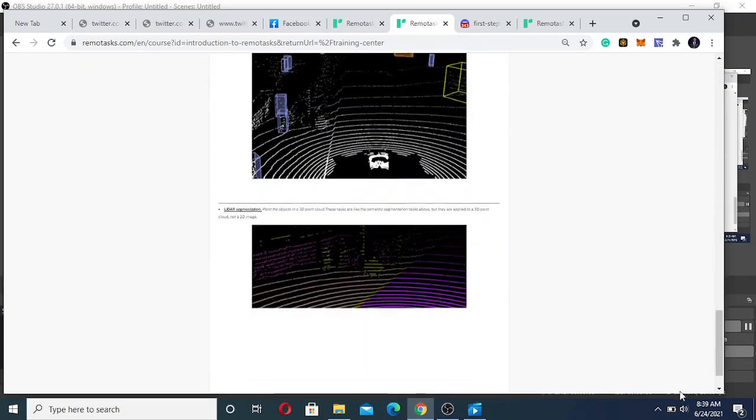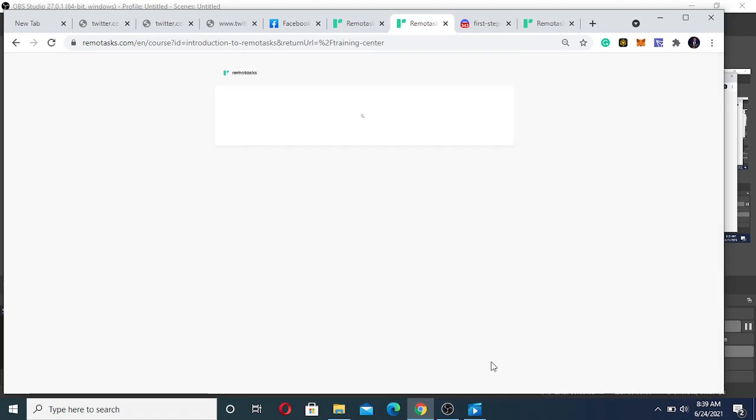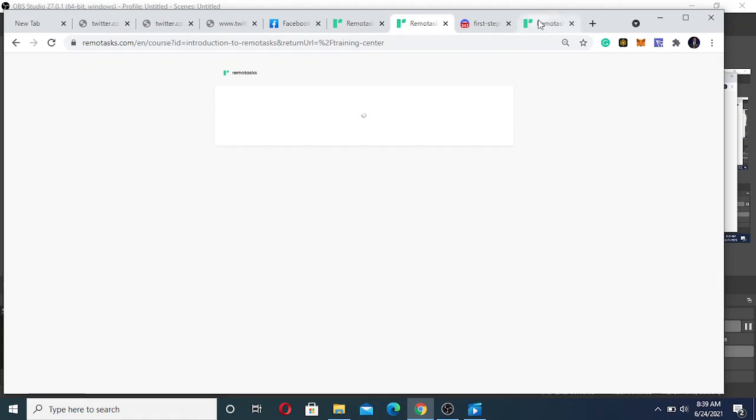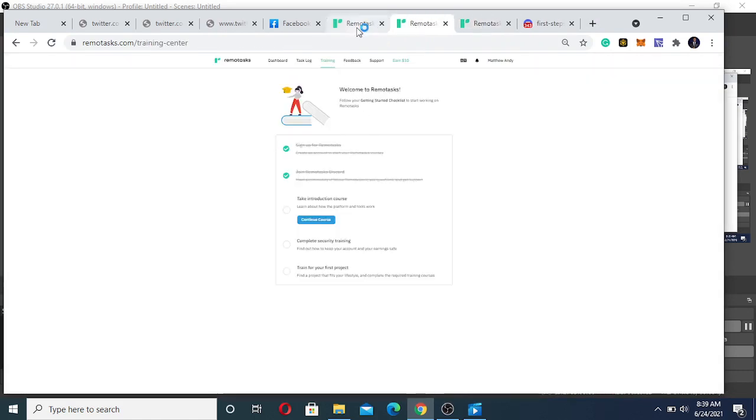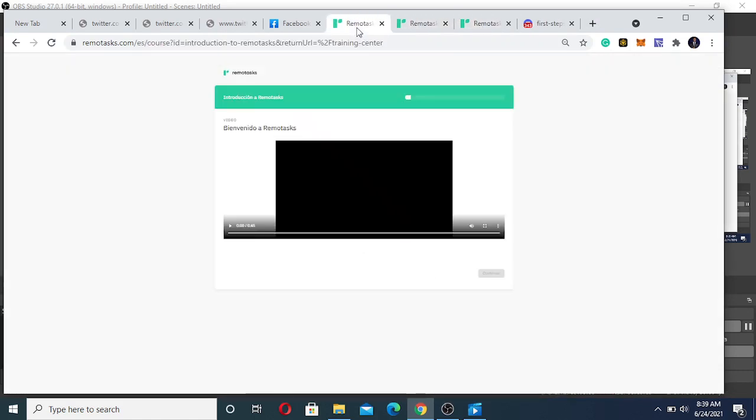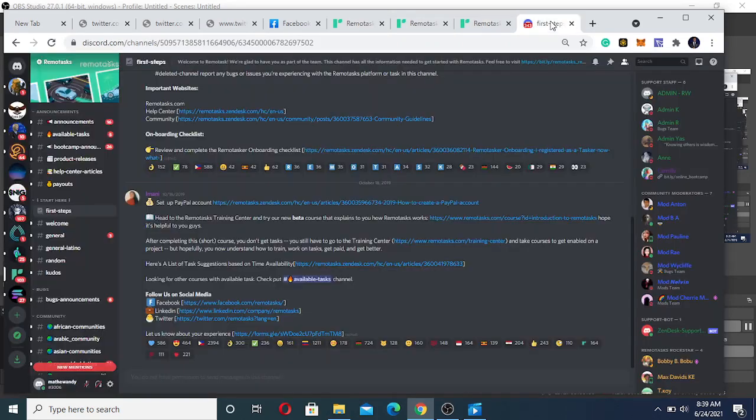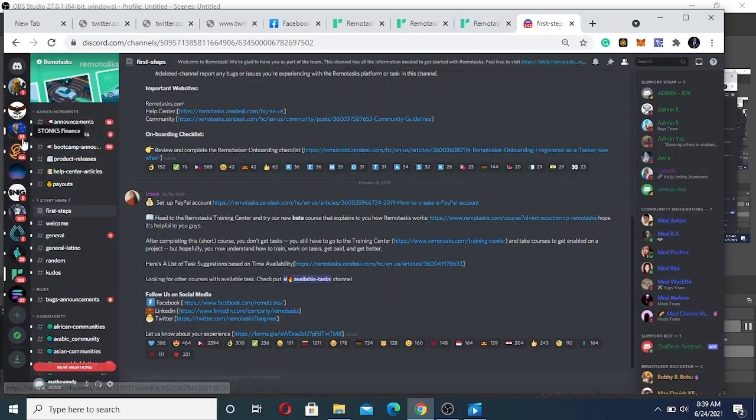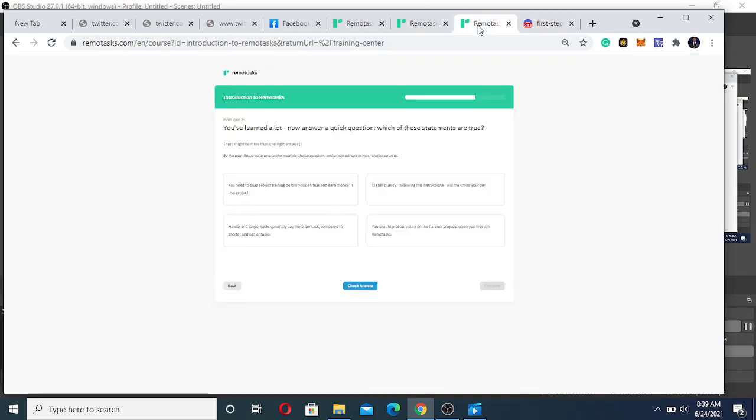Sometimes you will need an earphone or a headset. You need a good amount of data to learn.